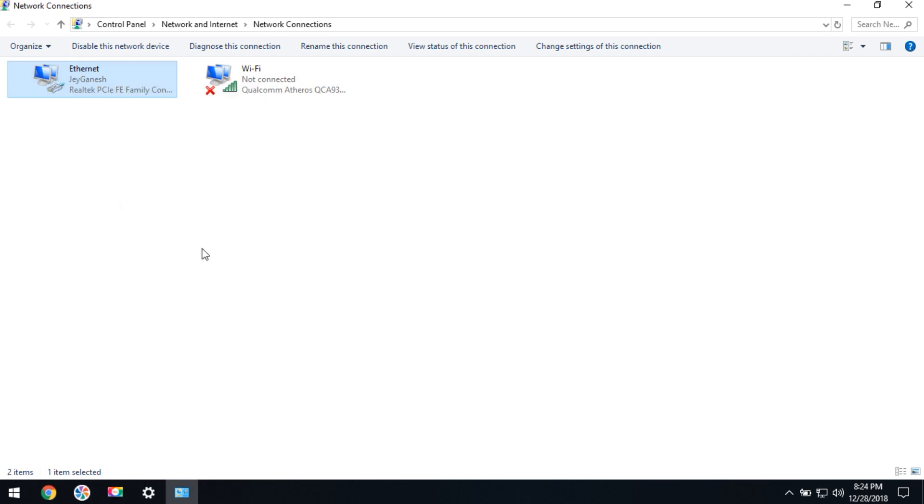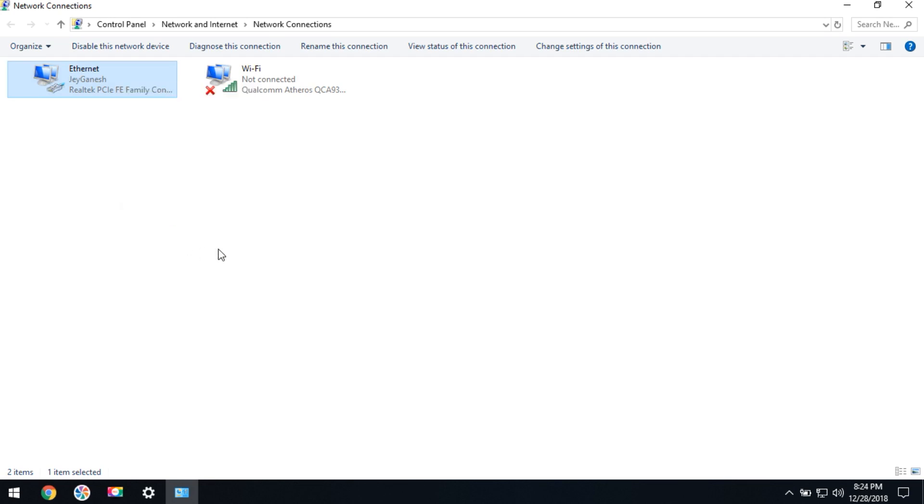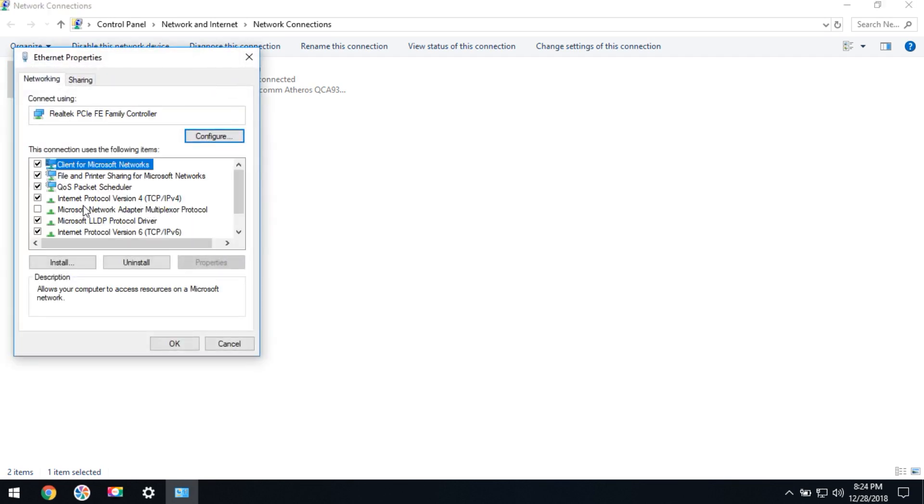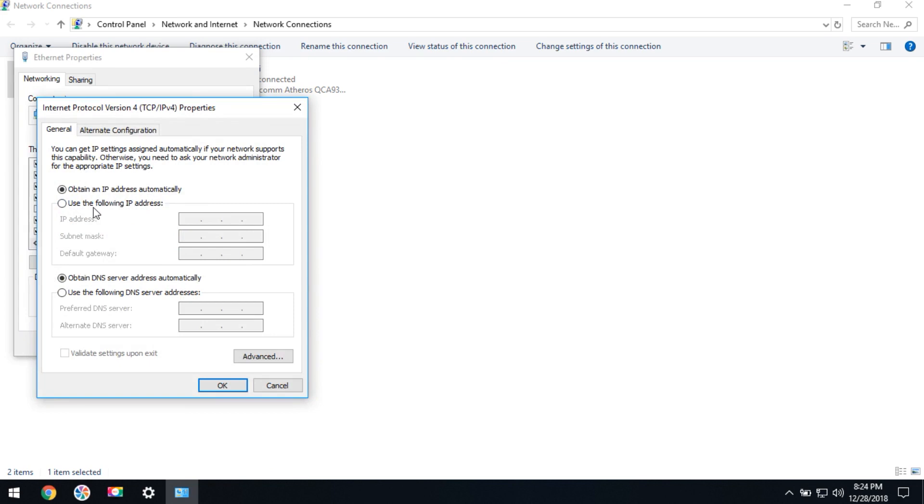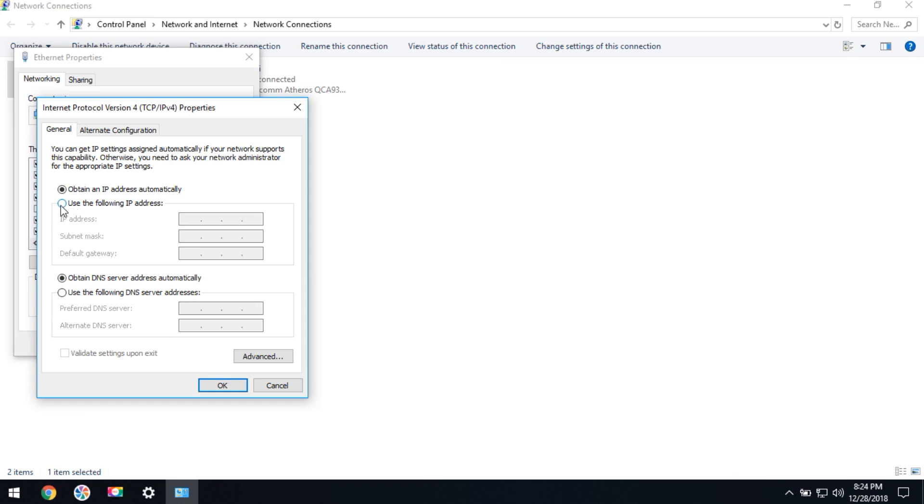Right-click and go to Properties, then select 'Internet Protocol Version 4' and double-click on it. Here you can see the IP address has been set to obtain automatically—this is dynamic IPv4. You need to change it to static IPv4, so select the option 'Use the following IP address,' then enter the static IPv4: 192.168.1.20.